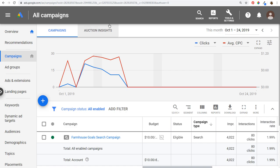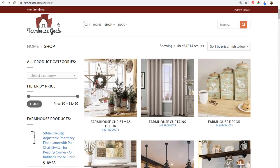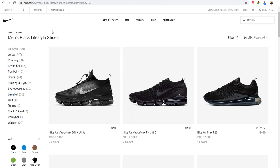The two examples I'm going to be using today are my website farmhousegoals.com, and also nike.com, because they have some really good examples where I can use their website to show you how I would set up ad groups if I was setting up ads for nike.com.